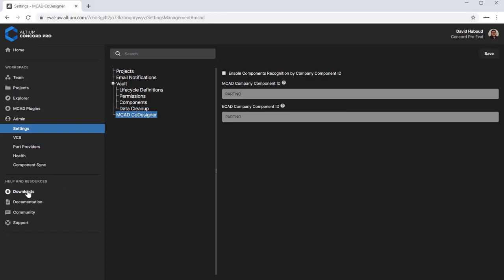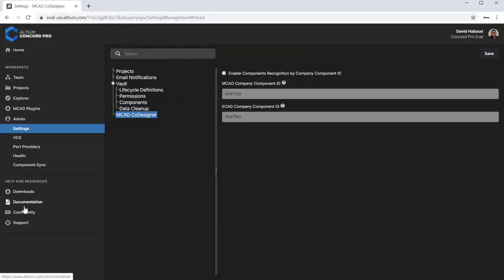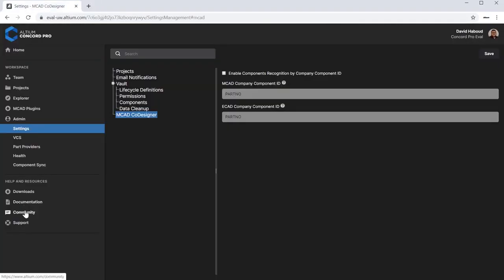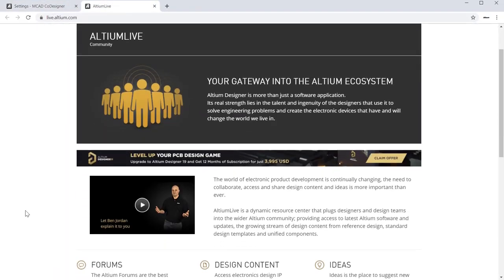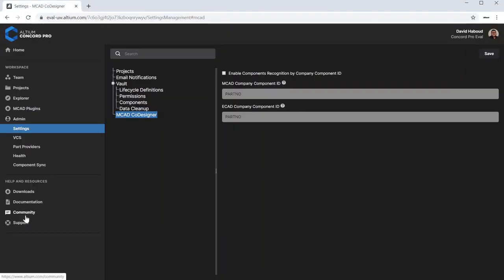The final section is Help and Resources. You can access software downloads, documentation, community forums, and technical support.